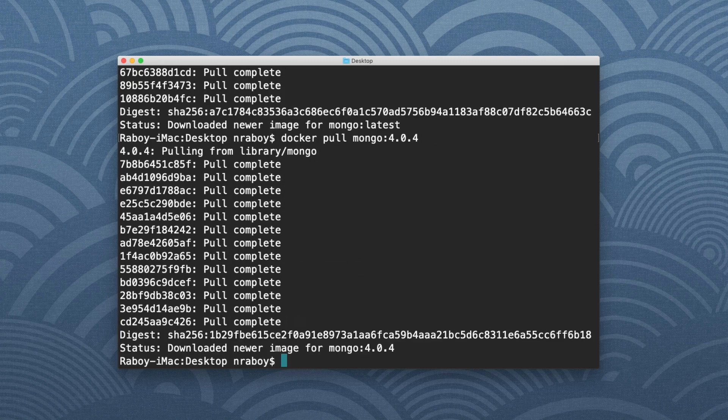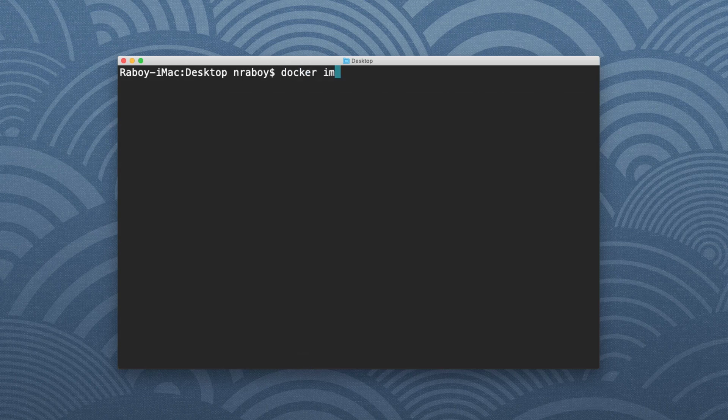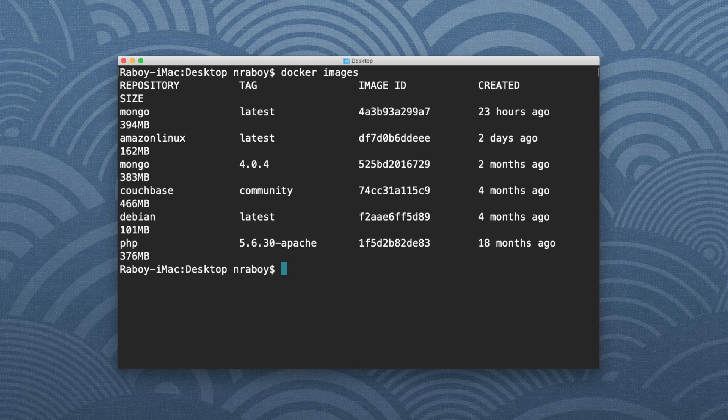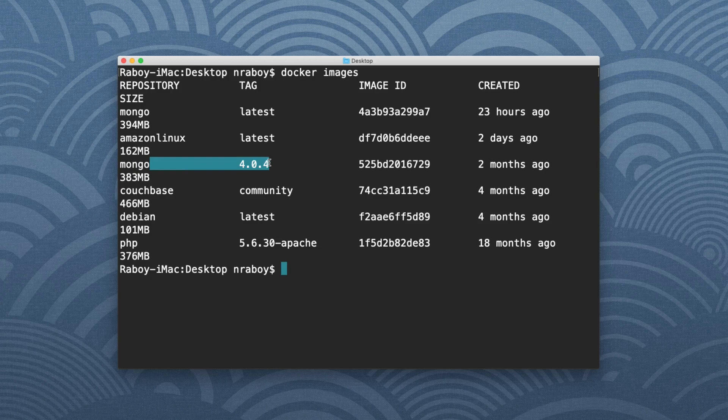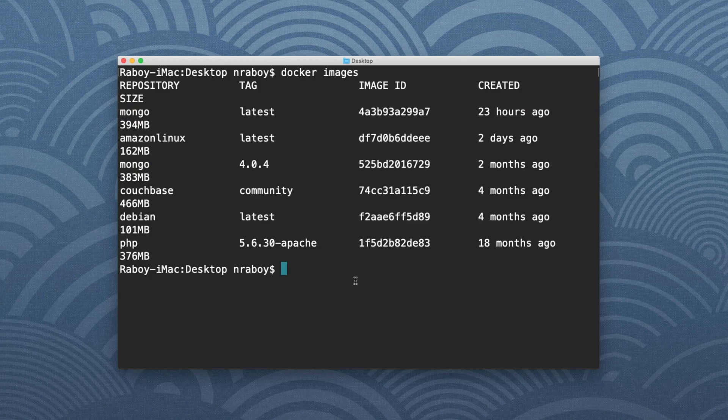So if you want to see what was actually installed here, we can say Docker images and that'll list all of the images that are currently downloaded on your computer. So in my case I have not only Mongo version 4.0.4, but I also have Mongo latest. So I have two different versions of Mongo within my Docker installation. But we're going to be focusing on Mongo 4.0.4.